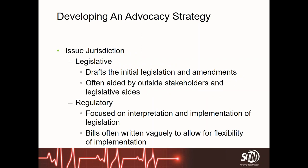Next, you have an issue and you need to know where to take it. Some issues are legislative — you may need a new law passed or an amendment to a previously written law, so you'd take the legislative route. Legislators are aided by stakeholders outside the legislature, such as organizations like STN, other nonprofit groups, and legislative aides within their own branch. Regulatory focuses on the executive side — these are laws that have already been written. Legislation is generally written vaguely to allow flexibility when implemented, and certain issues you may take through the executive cabinet.